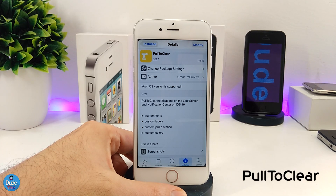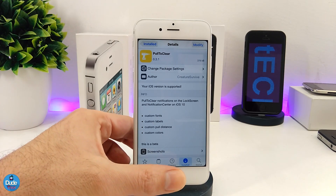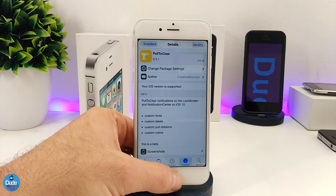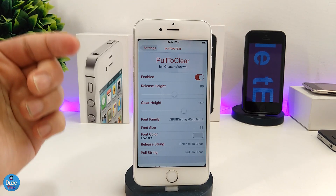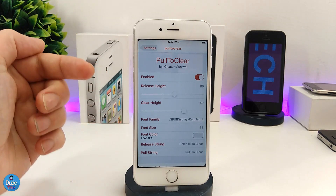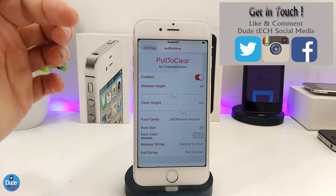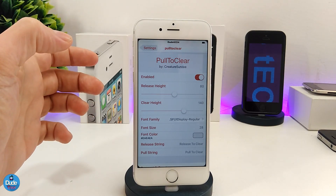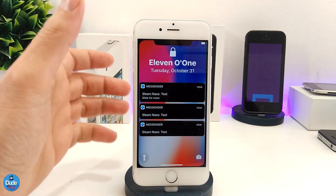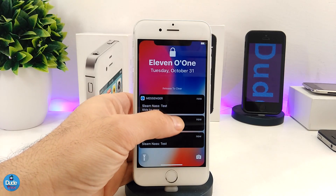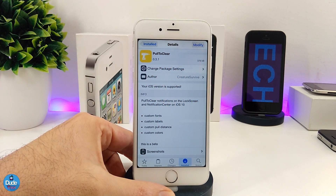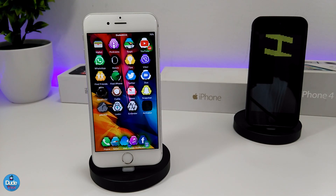The next tweak is Pull to Clear. With just one pull it clears most of the notifications on your lock screen. Under settings you can enable the tweak and customize the font, size, and color. Make sure to respring your device so the effect takes place. As you can see, I have some notifications on my lock screen — I pull, release to clear, and they're gone. It's a really nice and beautiful tweak for your iDevice.